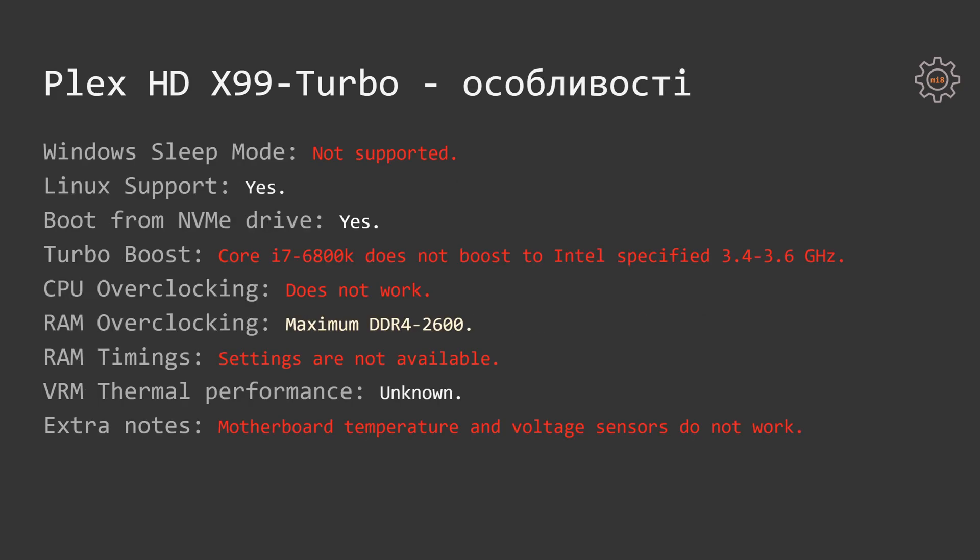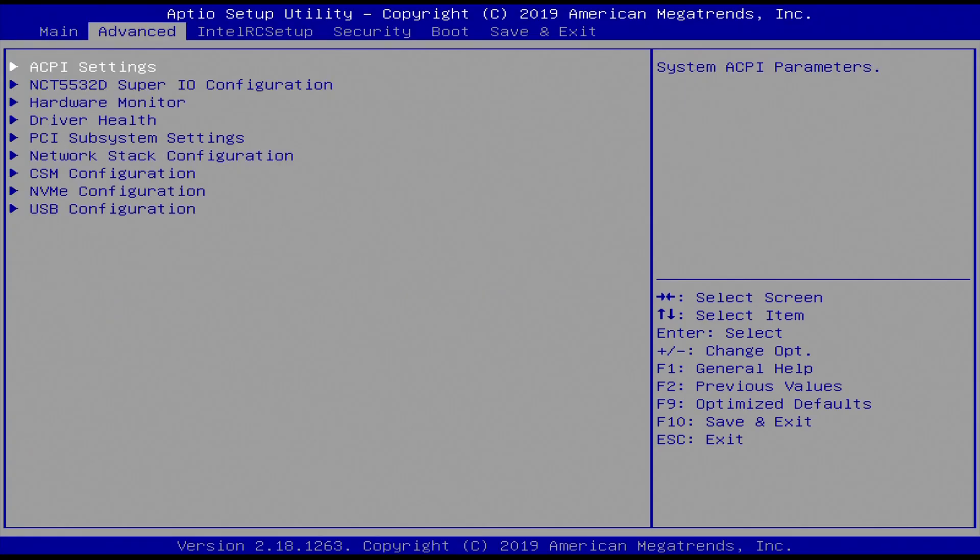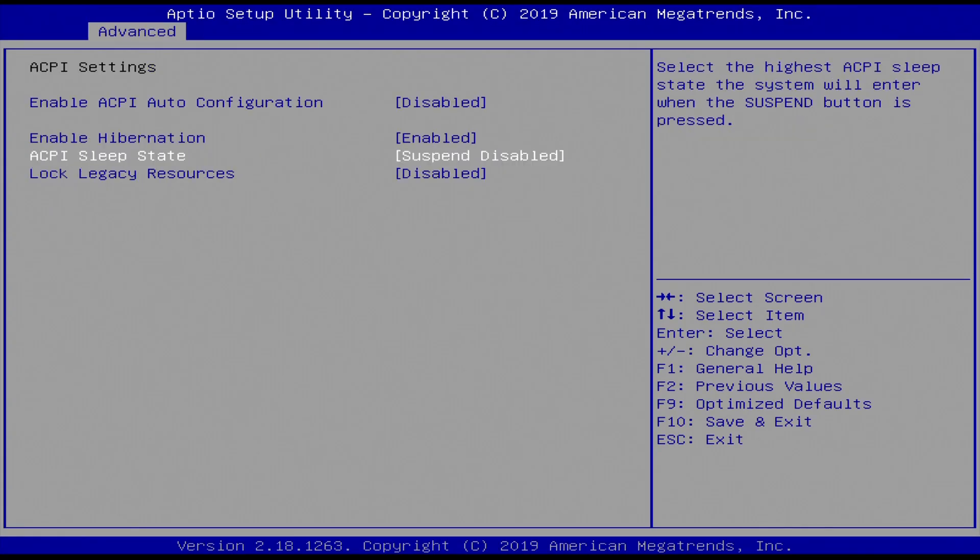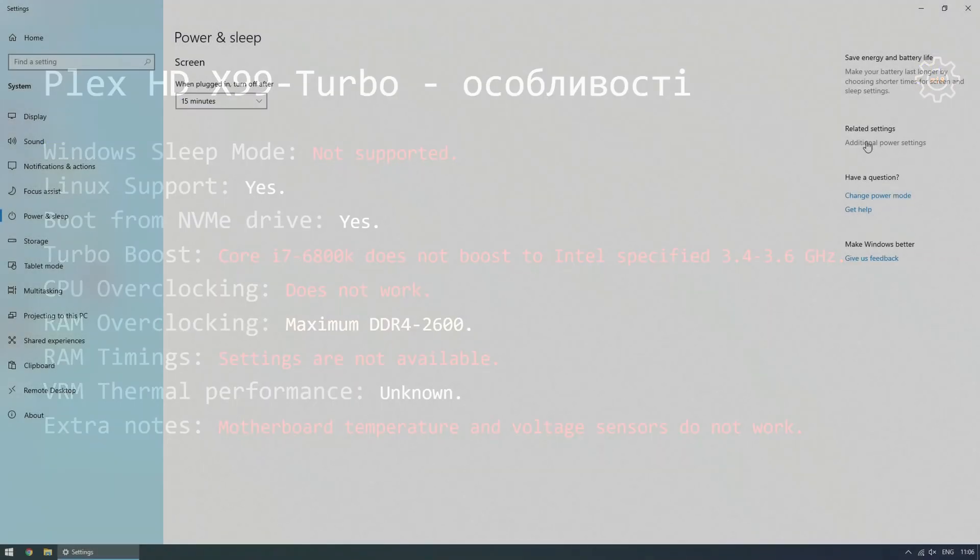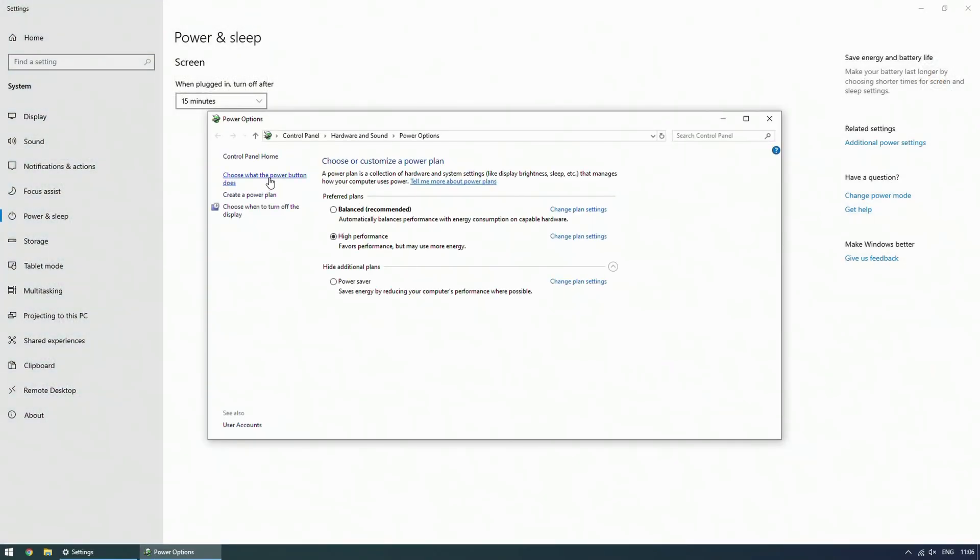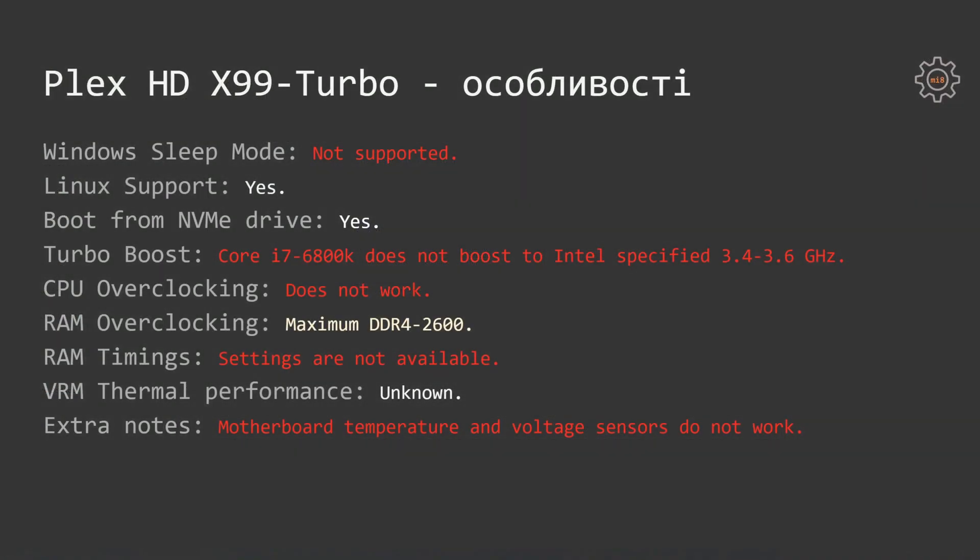NVMe slot works with no problem. Windows sleep mode does not exist. It's not possible to enable sleep mode in BIOS and thus Windows is not allowing to enable sleep mode in the Windows settings or turn computer into the sleep mode. Linux is supported working no problem and it's possible to boot from NVMe drive, so this works.